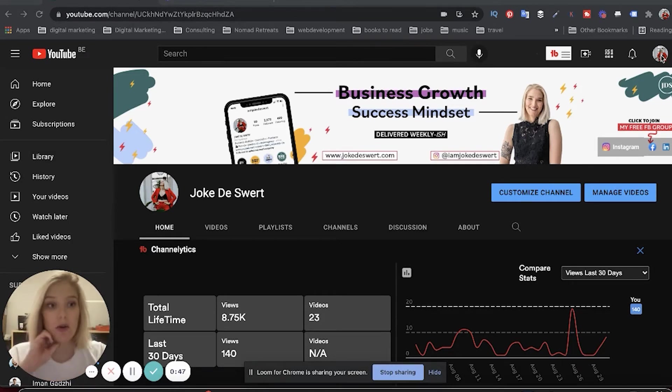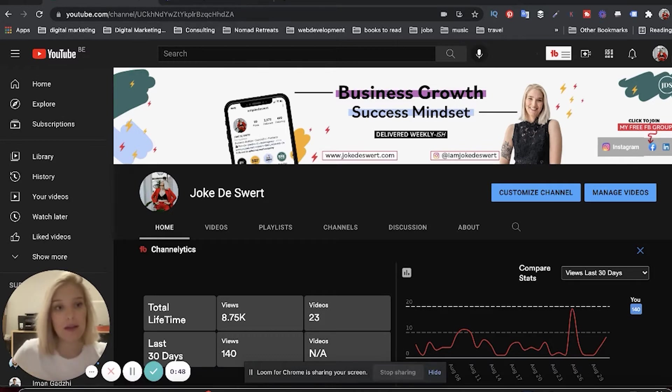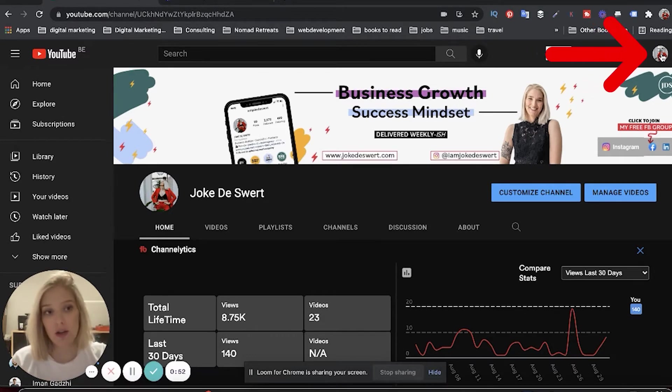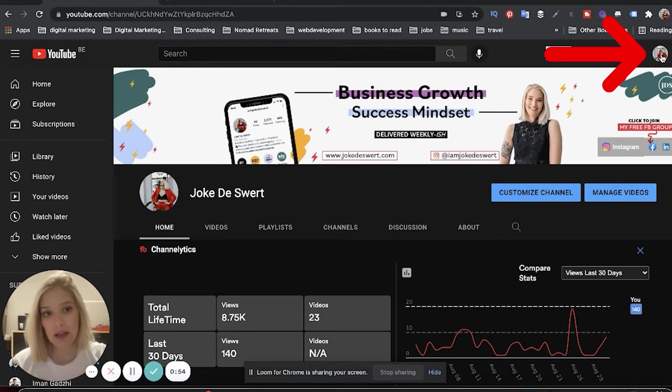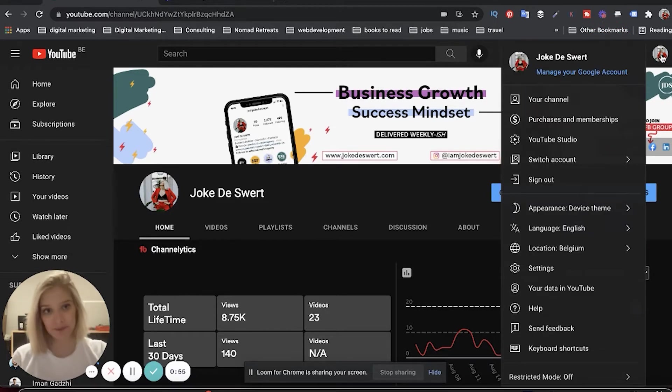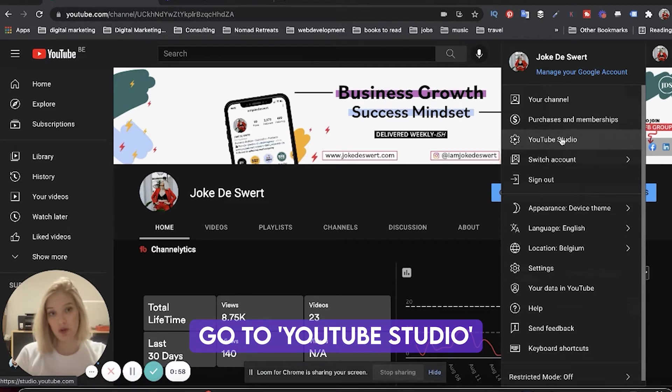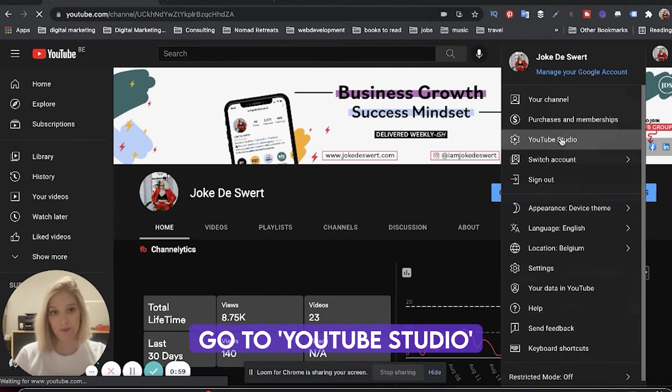So the way to go about that is here in the top right hand corner, you're going to click on your little image, your little icon, and then you're going to go to YouTube Studio.